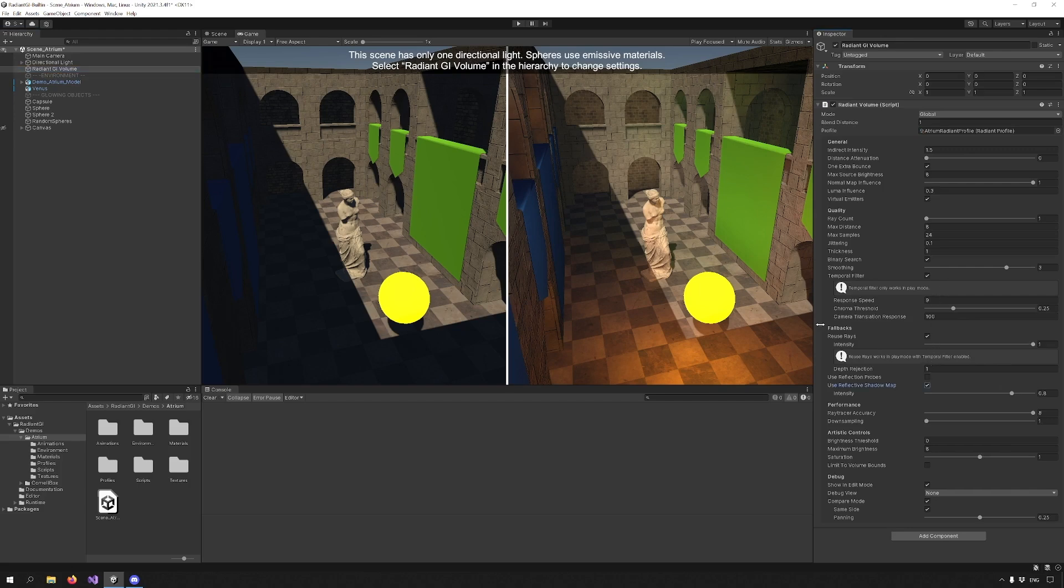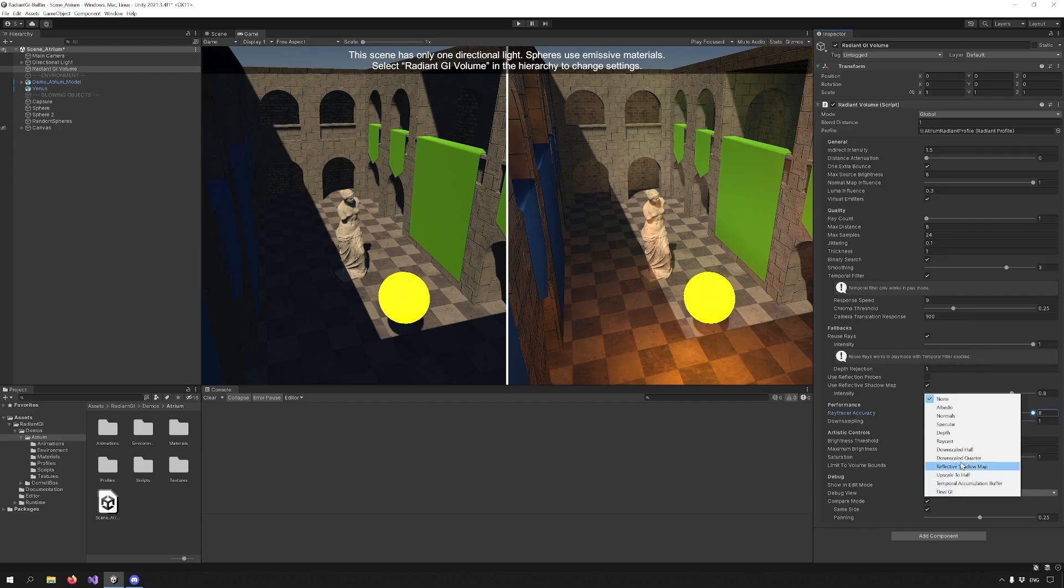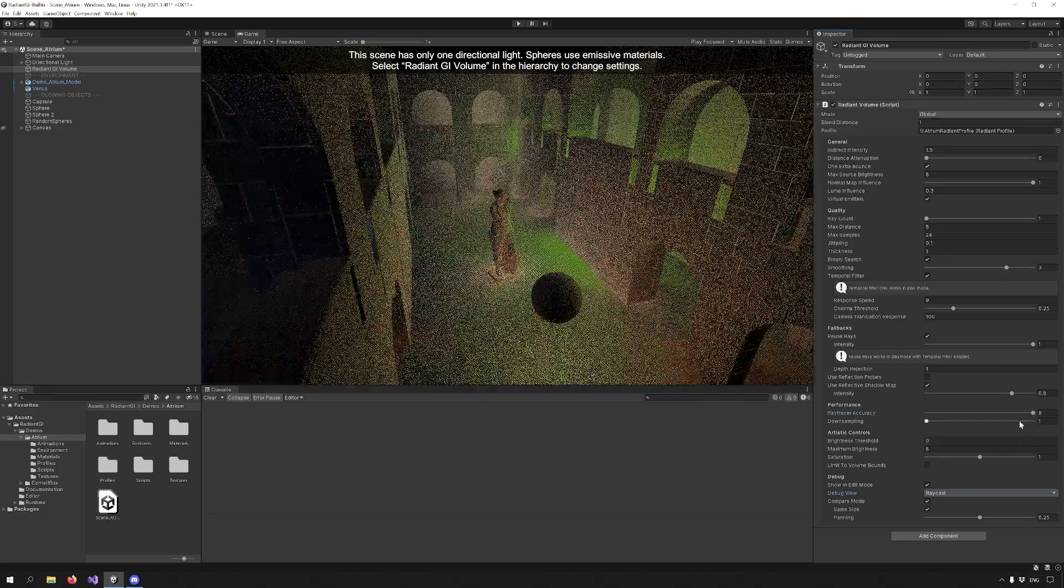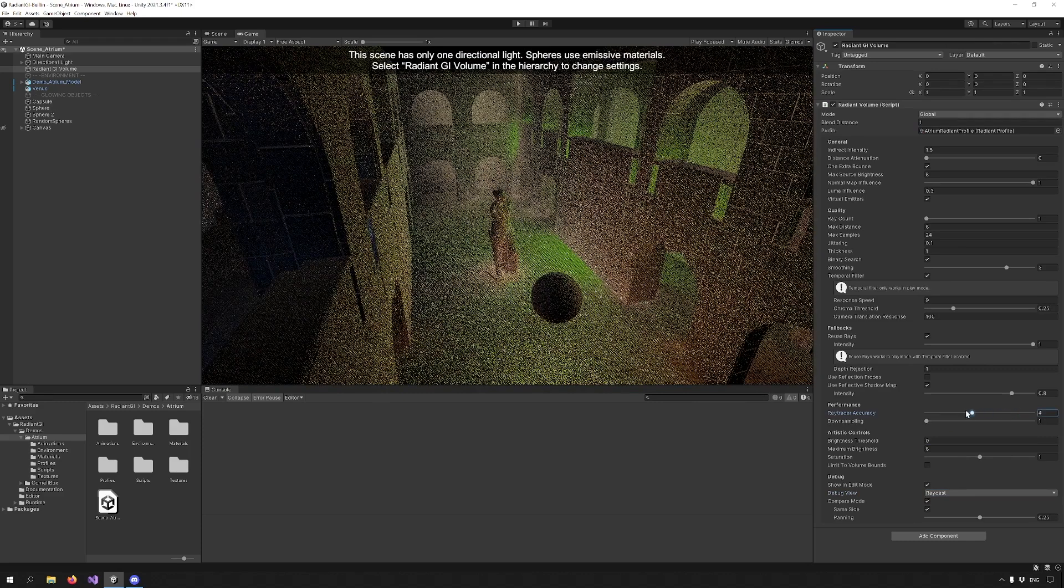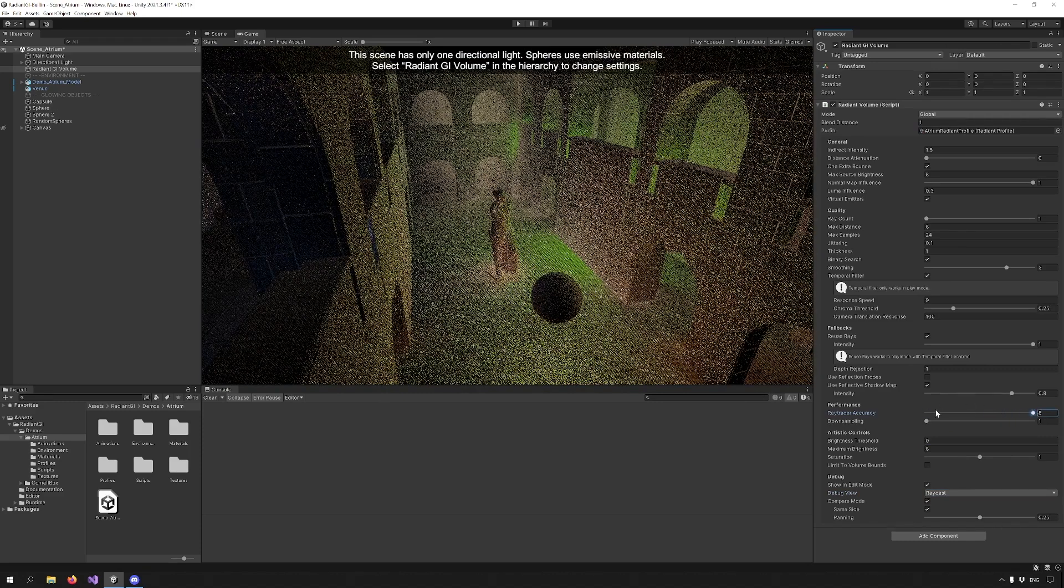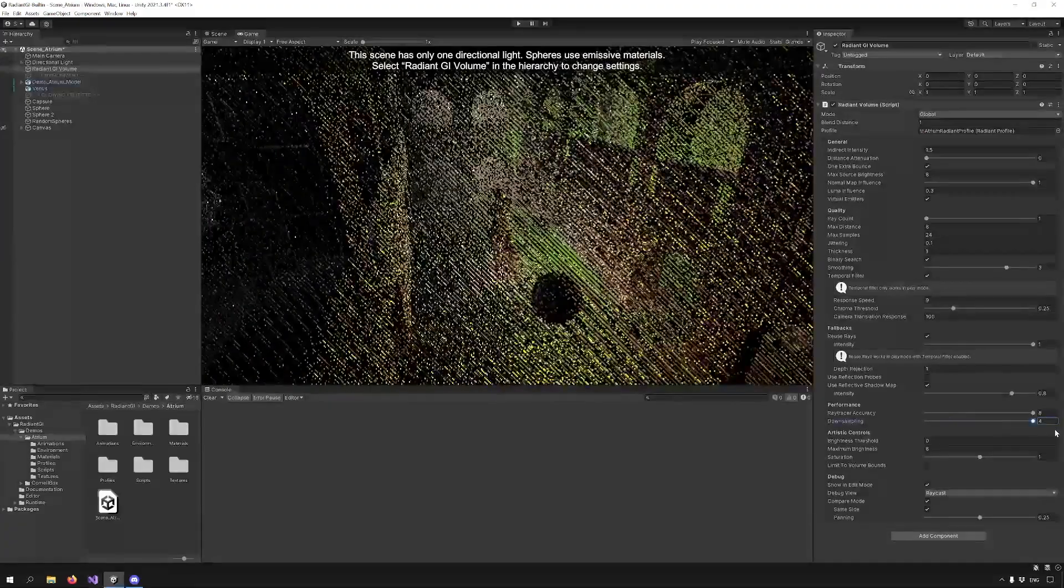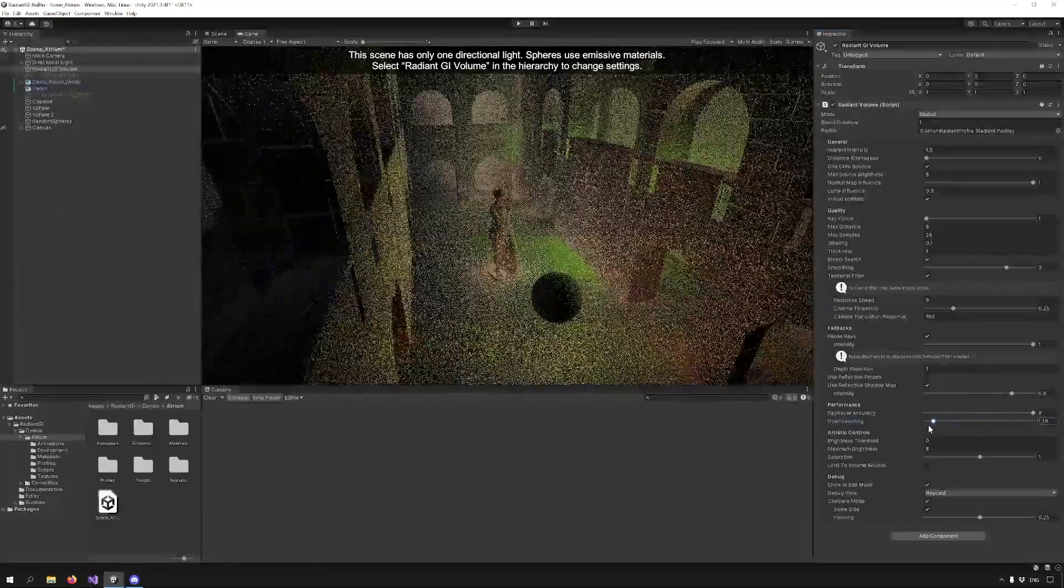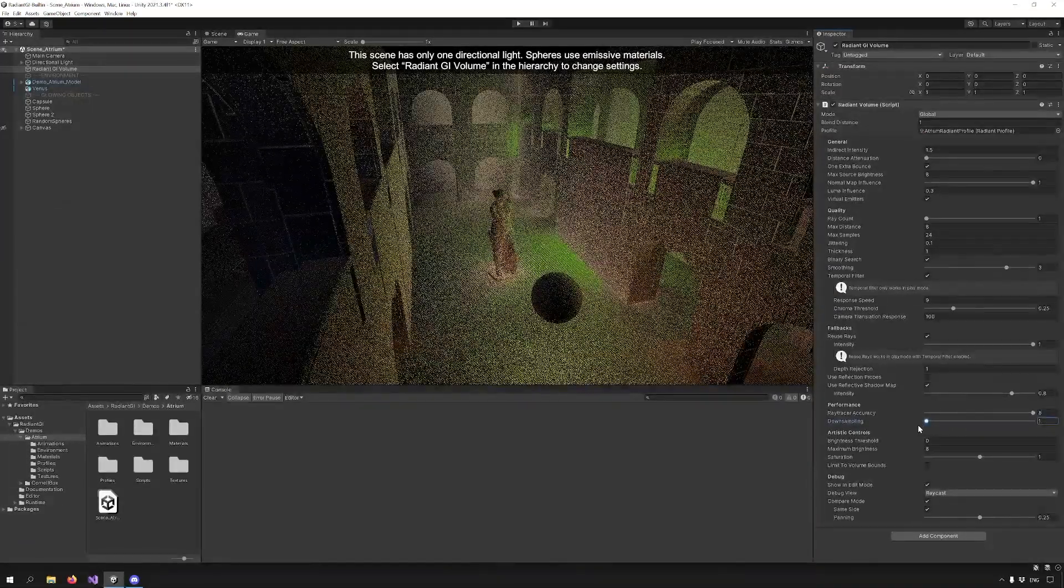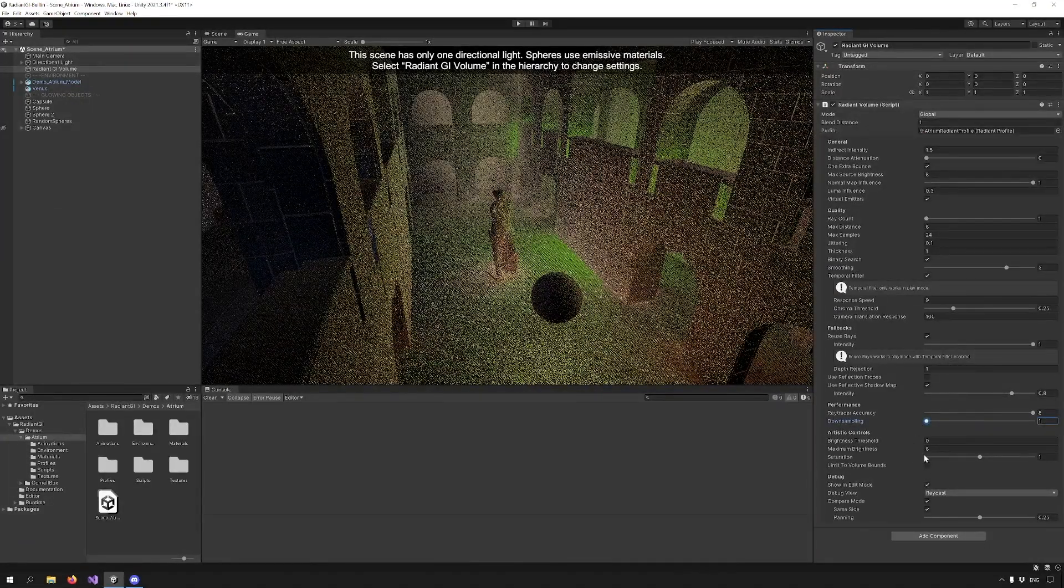Now moving on to the Performance section, we can improve performance by reducing the Ray Tracer accuracy and we have a slider here that allows us to do so. Down sampling allows us to downscale the input image affecting all render passes so the entire effect execution is faster.